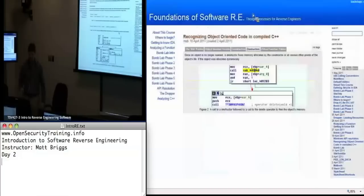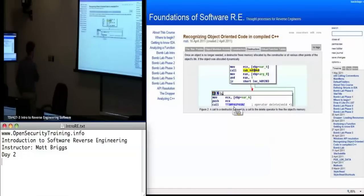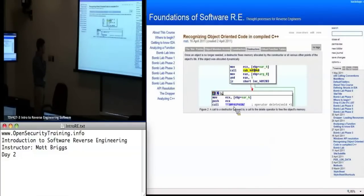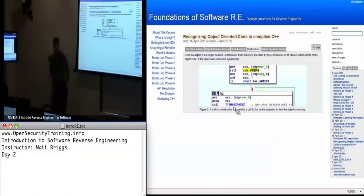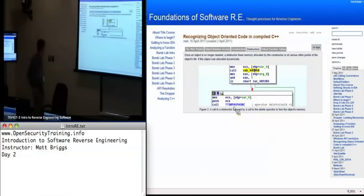Is that call statement basically a call to mmap? Yeah, I mean it depends on the implementation, but you can think of it that way. It's going to malloc, or whatever allocation function your operating system — or rather your compiler — uses.